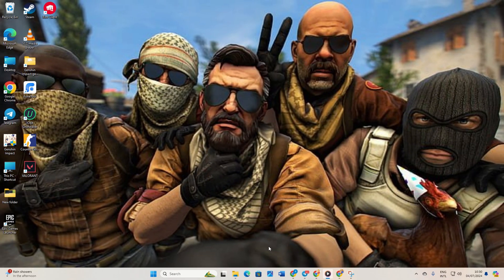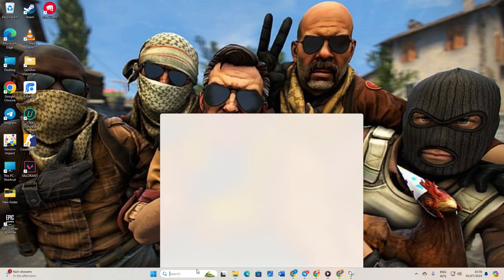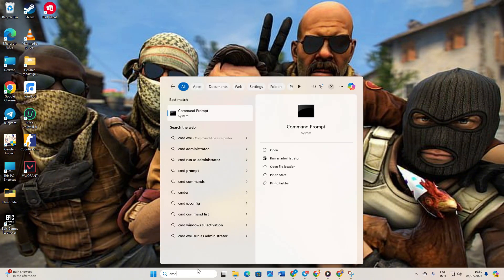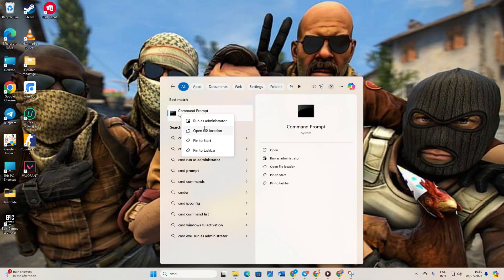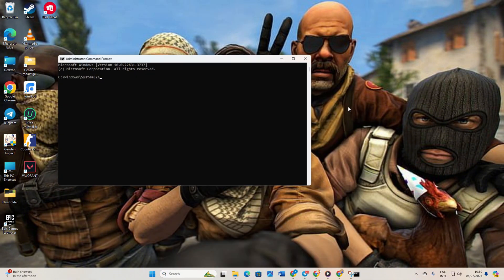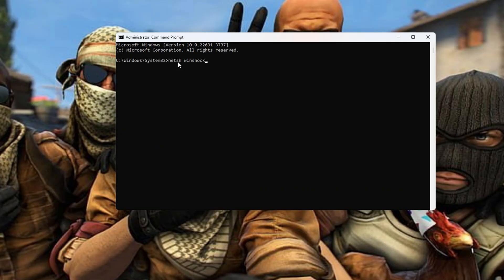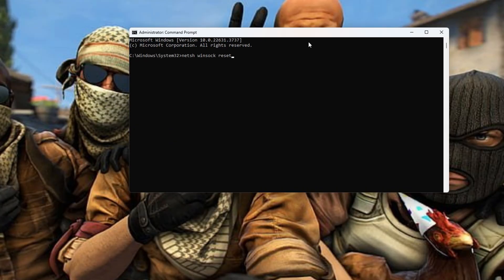Solution 2: Reset your network configuration settings. Begin by clicking on the search icon and typing CMD. Right-click on the Command Prompt, then select Run as Administrator and hit Yes. Type netsh winsock reset and press Enter.